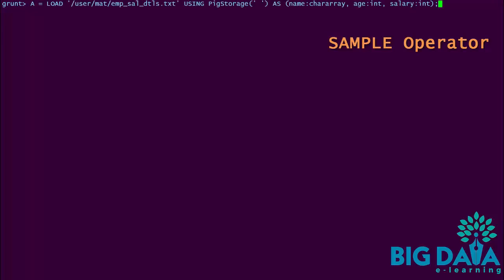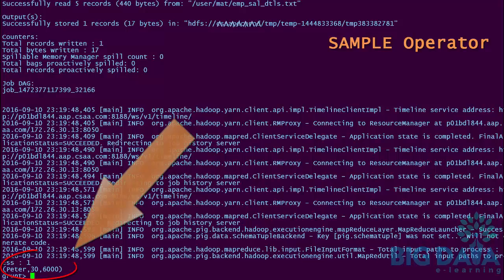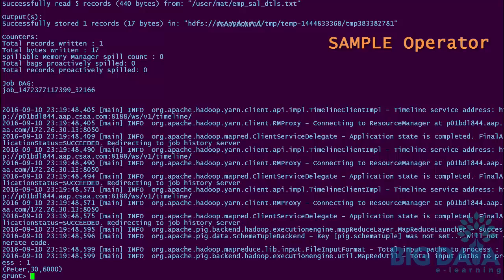Let's try this sample operator in shell. Let's execute the same load statement again. I am applying the sample operator on A to fetch only 30% of the data, so I am giving sample A 0.3. The results will be in alias B. Now let's display the contents of alias B by applying the dump operator. Cool! We are seeing 30% of the tuples from the original file, which is just one tuple. This is very useful to view small samples of data in huge datasets.